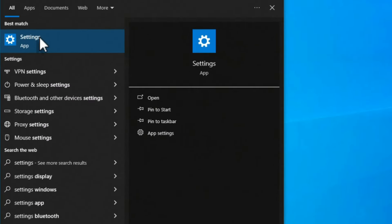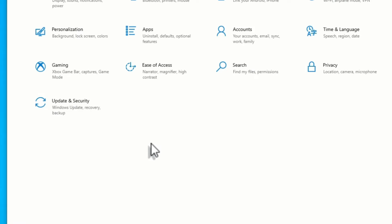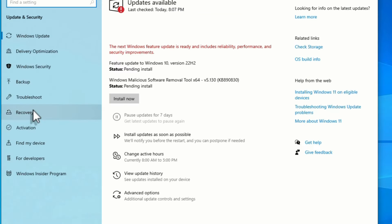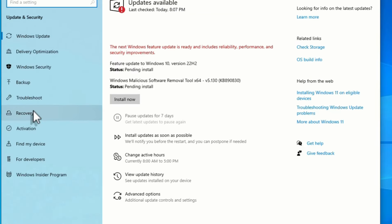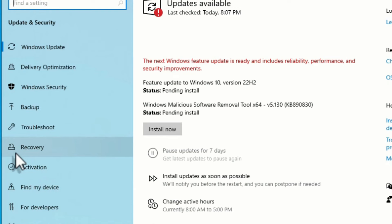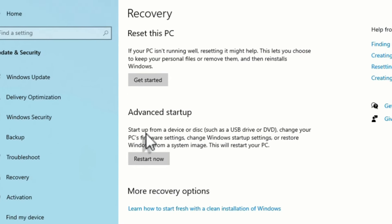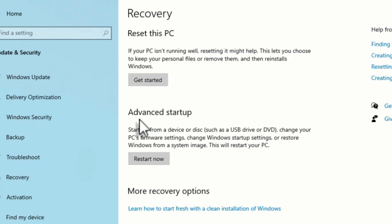Open the Settings and there you have to find Update and Security. Click on that. Now in the left sidebar, find the Recovery option, open that, and then you will have two options to reset this PC. You can get started here, or if you want to reset your PC with advanced startup, you can click the second option.